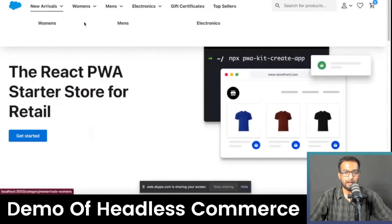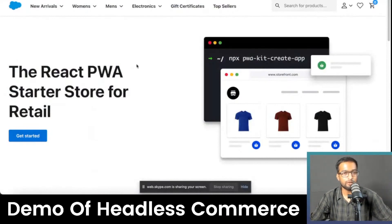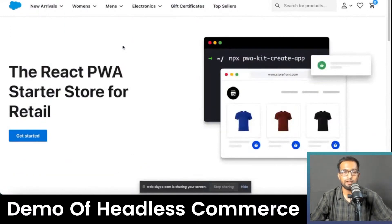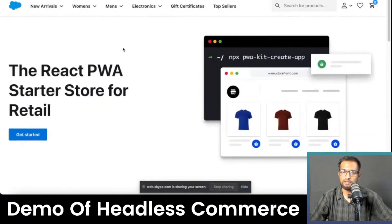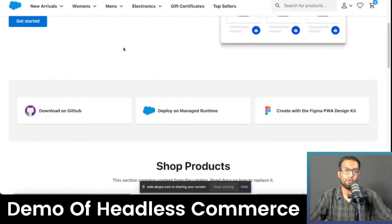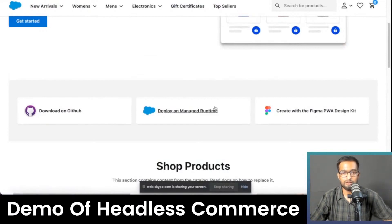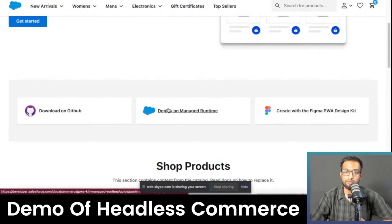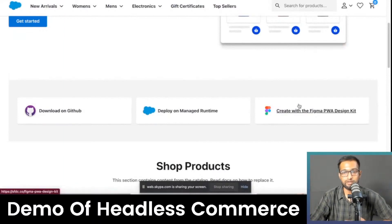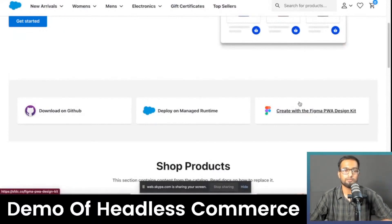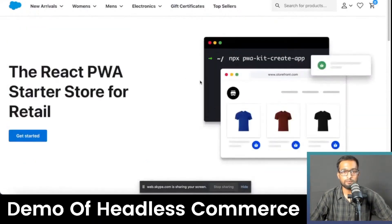As you can see on the screen, we have the PWA Kit up and running. This is a React-based application developed by Salesforce — they have provided it as a base on top of which you can develop your app further. It is available on this Git repository right over here, and we can deploy it on Managed Runtime. They have also provided Figma designs so you can further develop the front end on Figma.